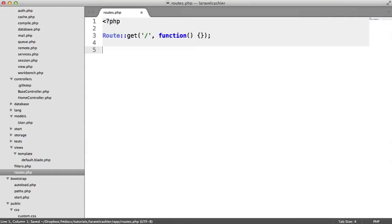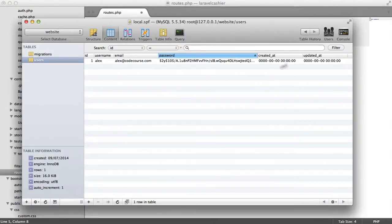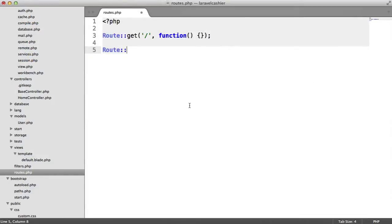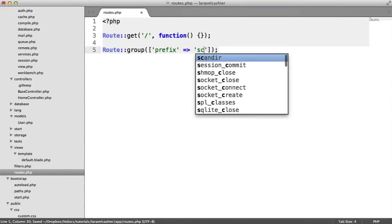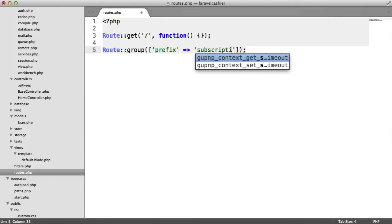Let's start to create our routes and then we'll look at how we do this. Bear in mind, we also need to migrate some stuff over as well. At the moment, we've just got our basic fields in our database. Let's go ahead and create a group here. A group is just something that you can group under and do things like prefixing. I'm going to prefix this under subscription.